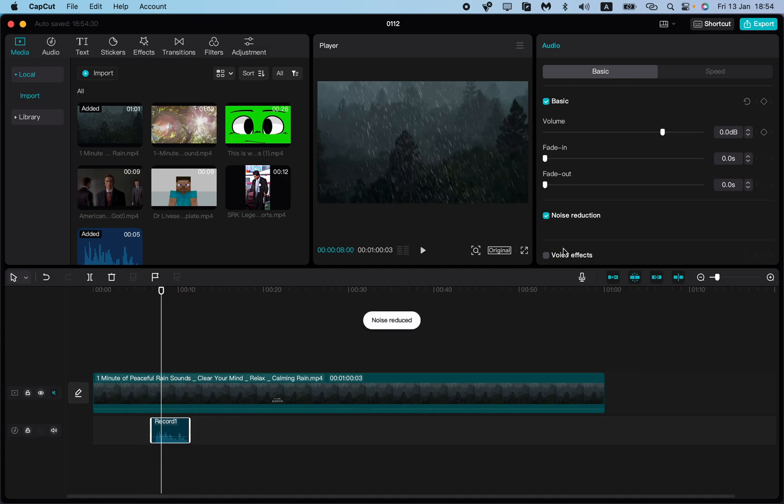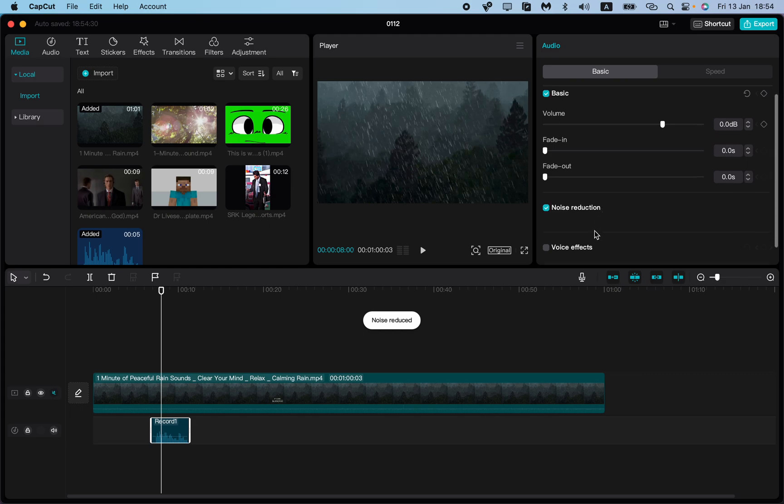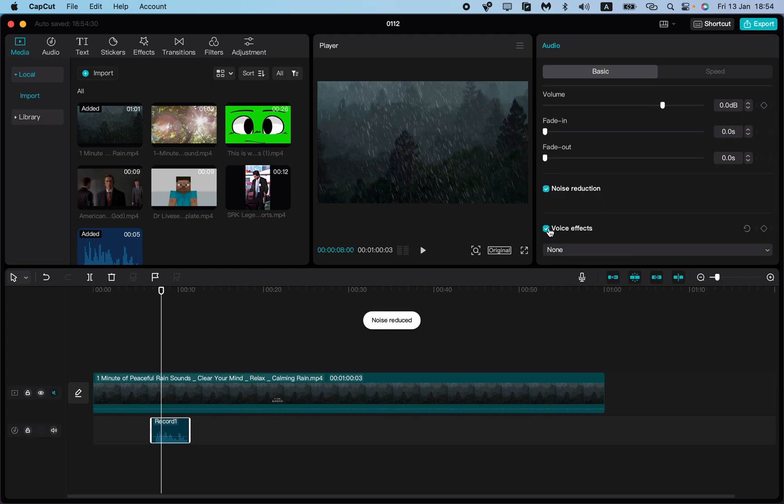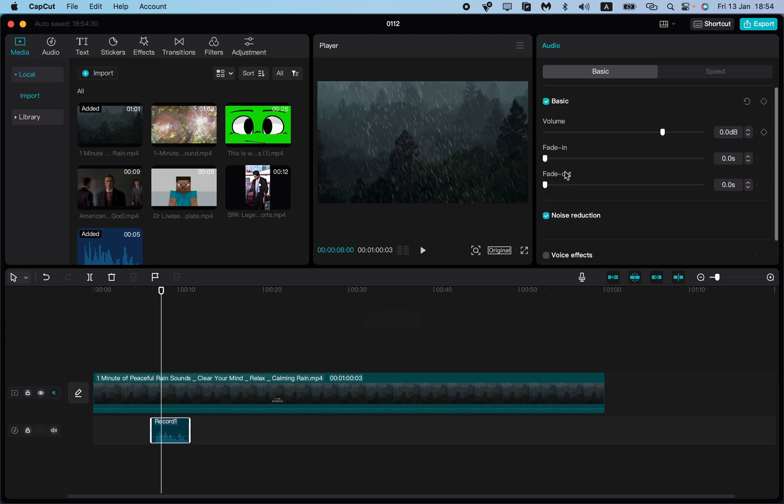You can add noise reduction, voice effects, or adjust the basic settings.